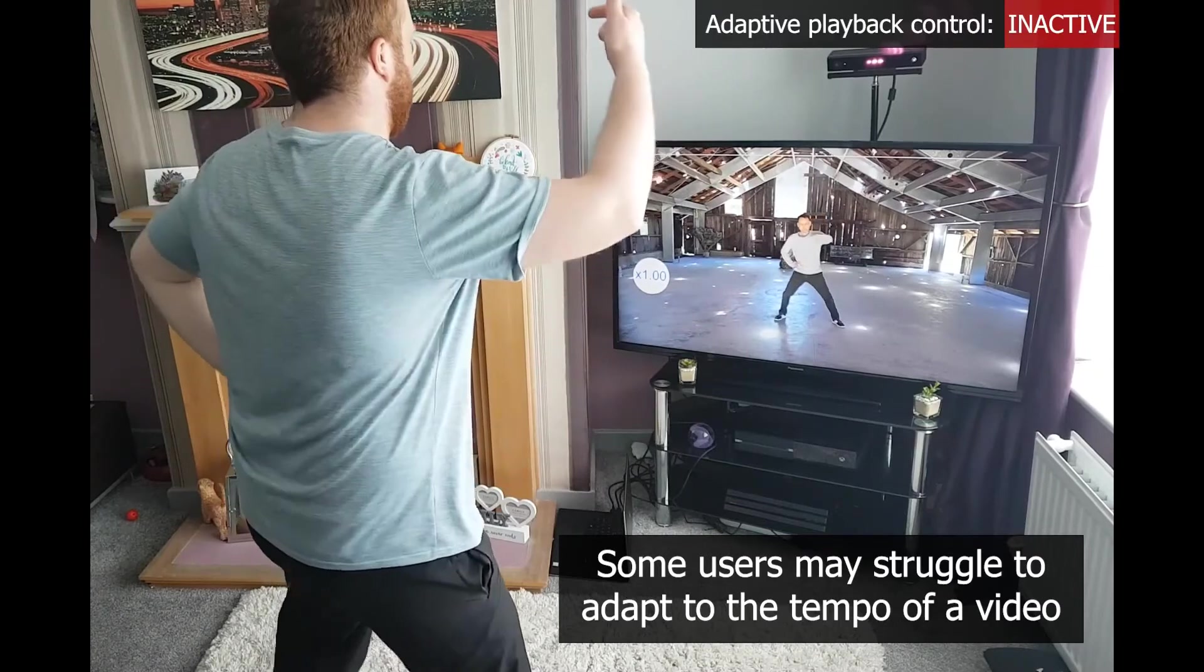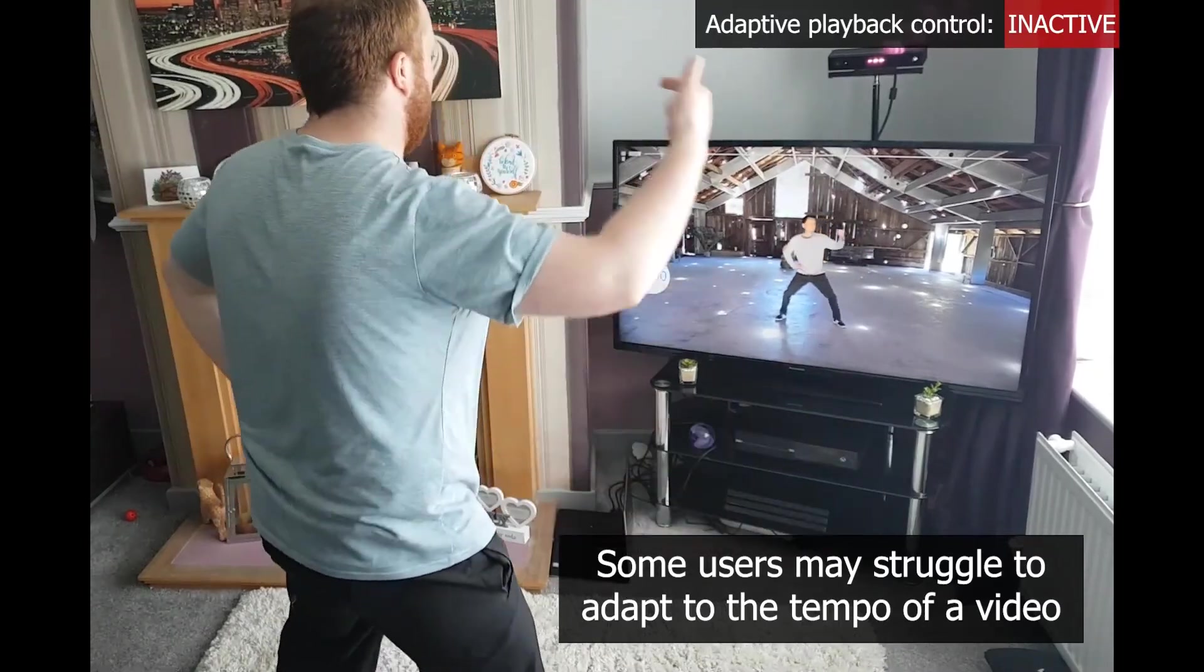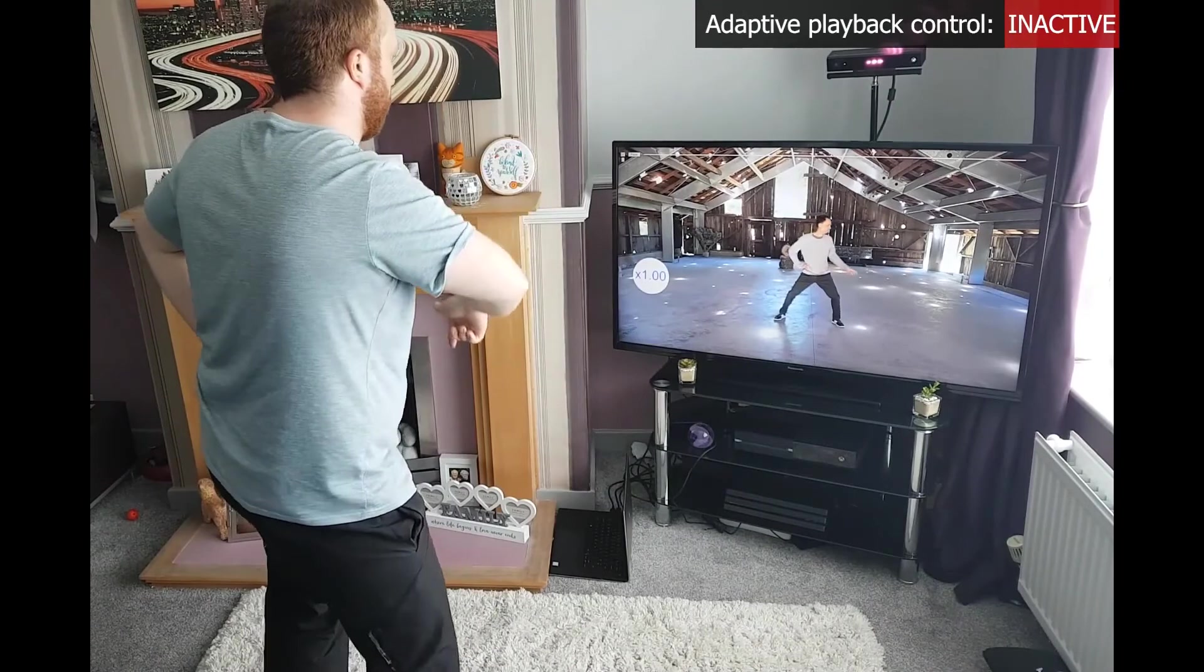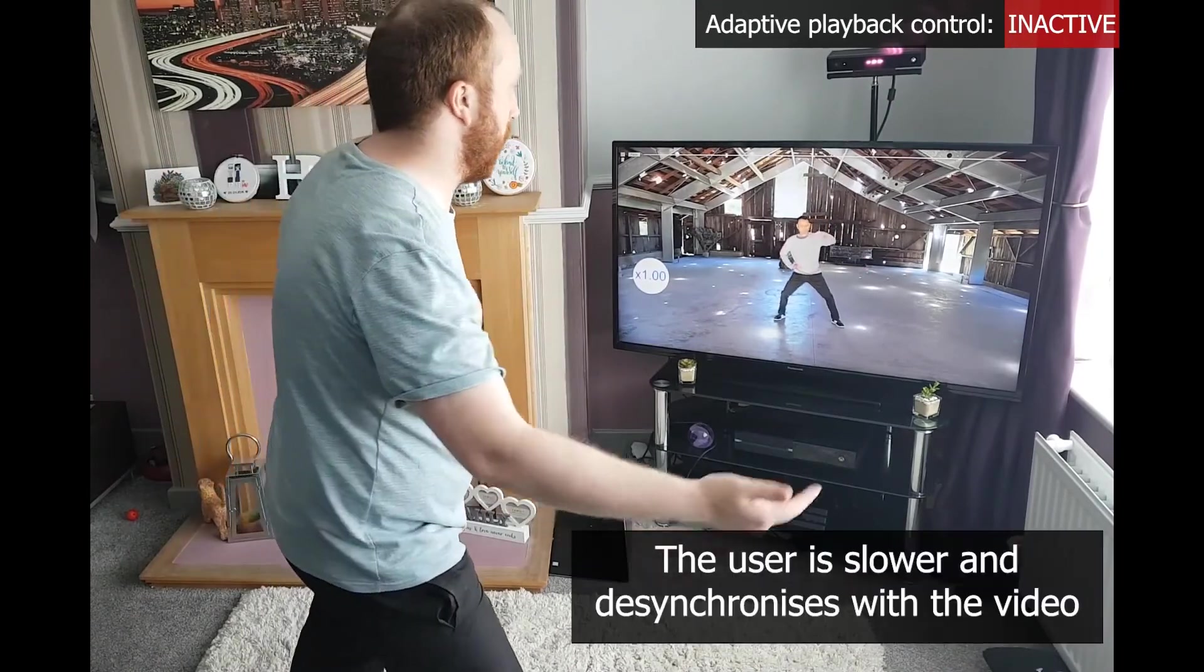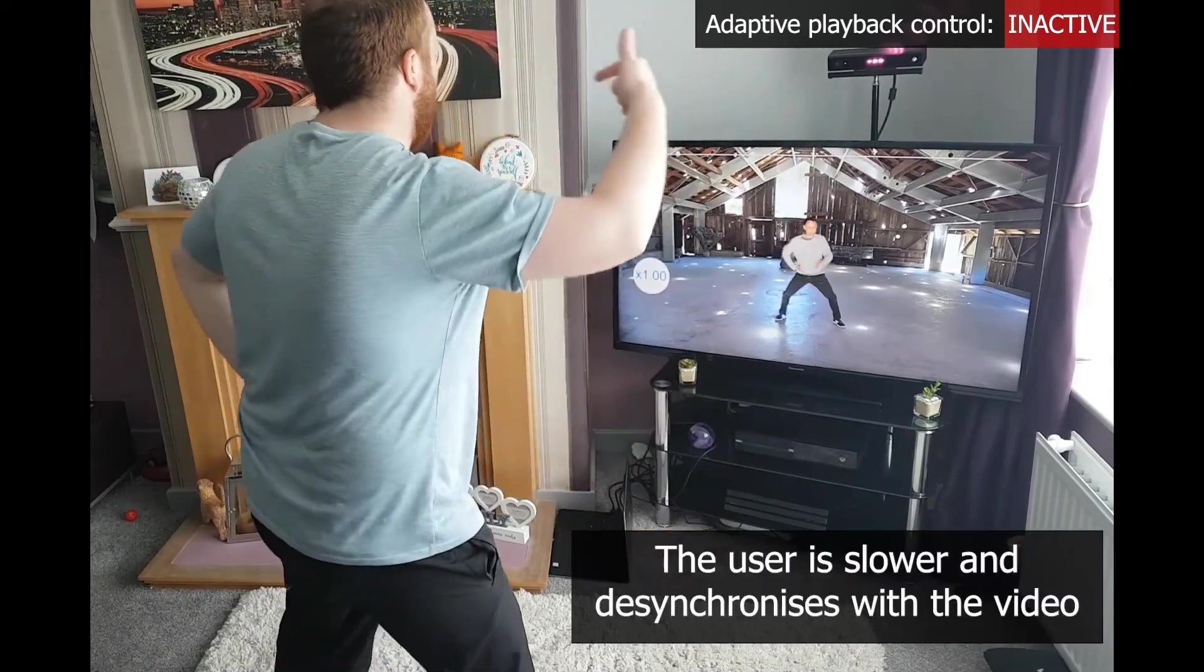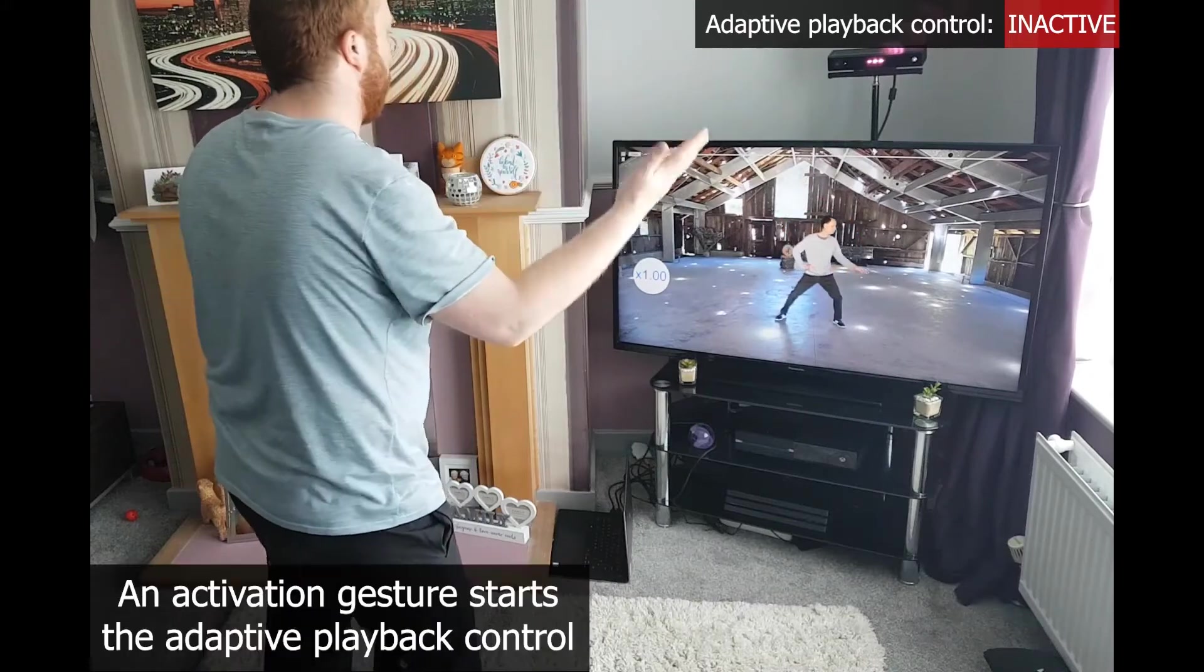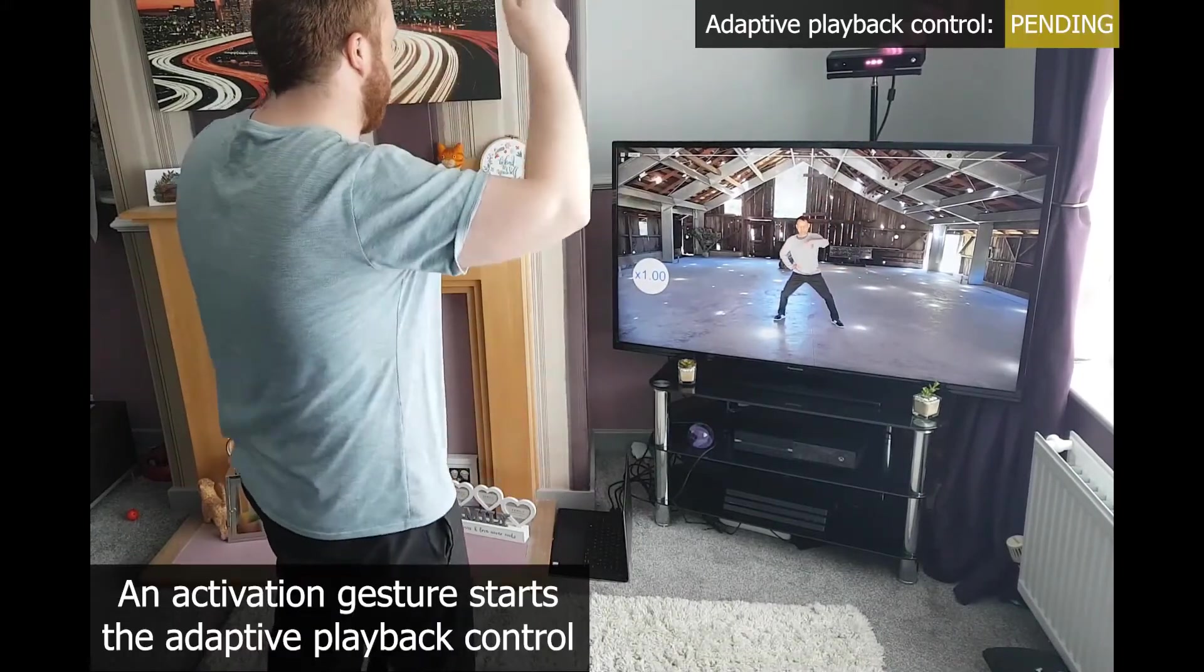Here is an example showing the system in action. Adaptive video playback infers the pace at which a user is performing a physical activity and dynamically adjusts the playtime so that the video reflects the user's movements.